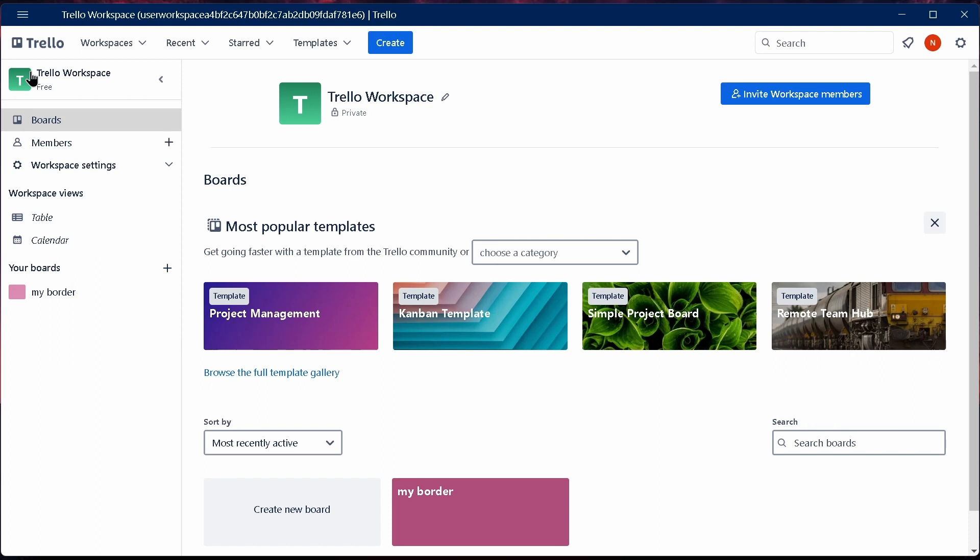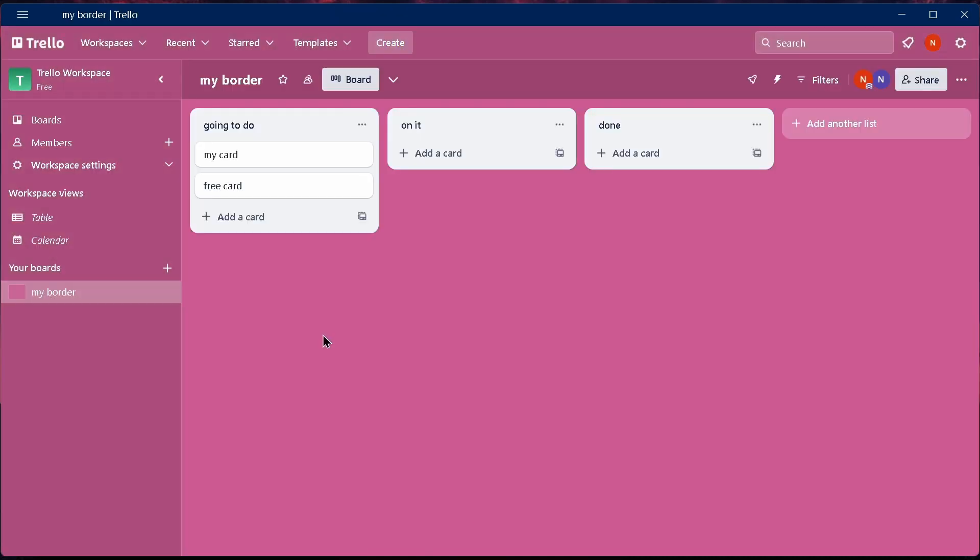After opening up your Trello application, what you have to do is select a board. After selecting a board, you'll come up to this page where you can find your cards.